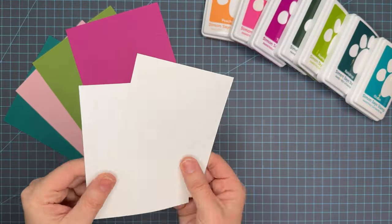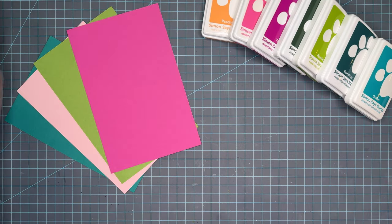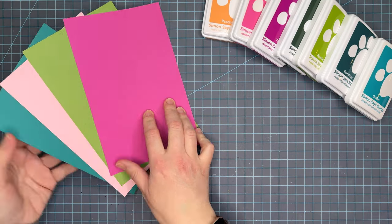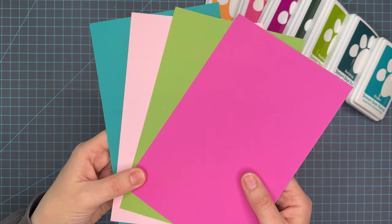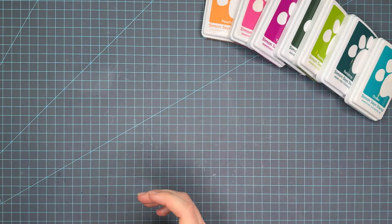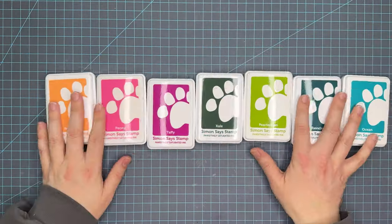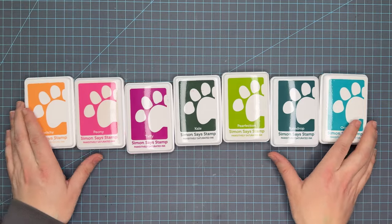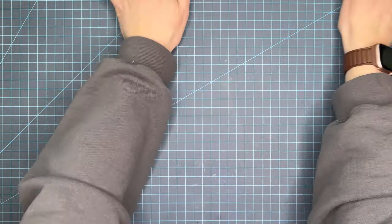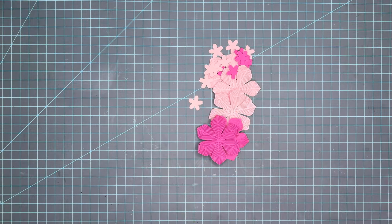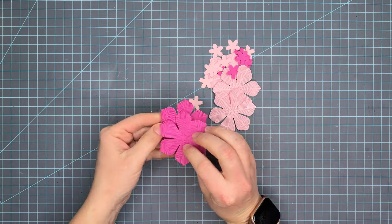Those first two were the Simon Says Stamp Be Bold release with dreamy leaves and cherry blossom embossing folder, and then we had some Simon Says Stamp cardstock and inks.